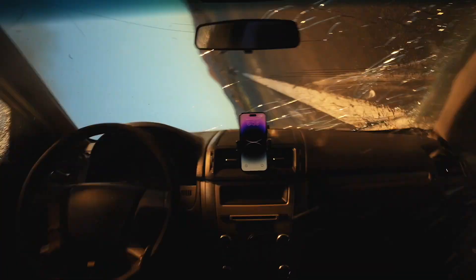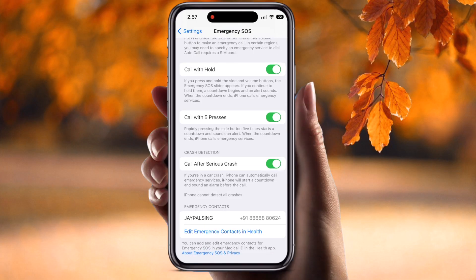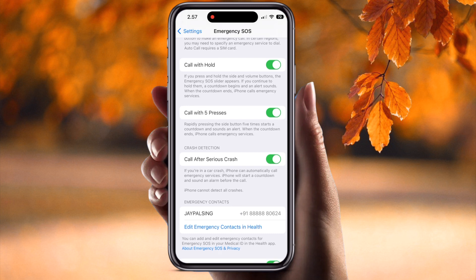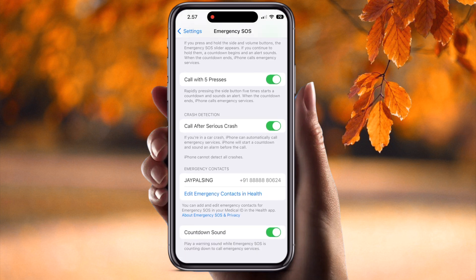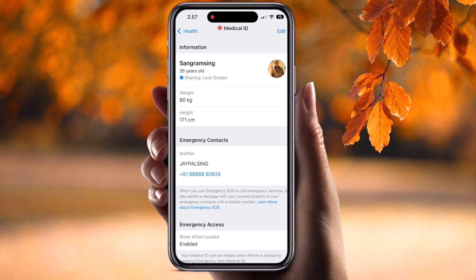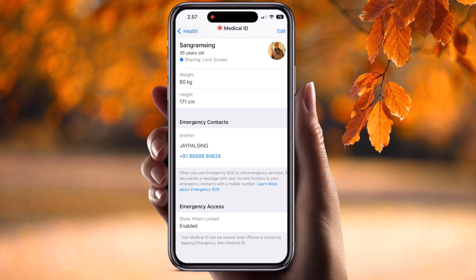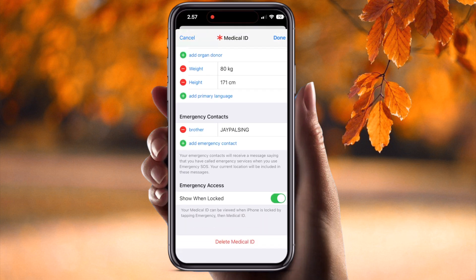So how do you add your family member or emergency contact in Health? I have already added an emergency contact — my brother with his mobile number. You can also add your personal information: your name, weight, height, emergency contact, and emergency access-related services. There is also a 'Show When Locked' option — if it is not enabled, you can enable it here.